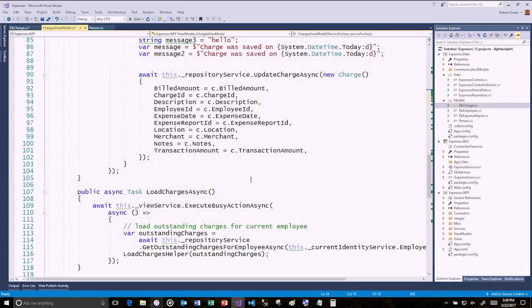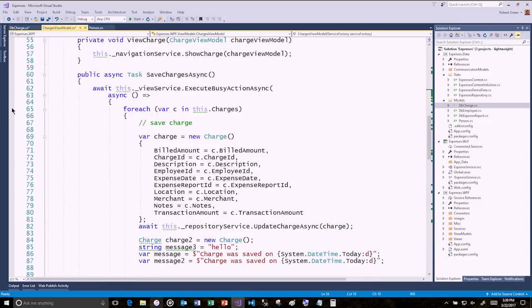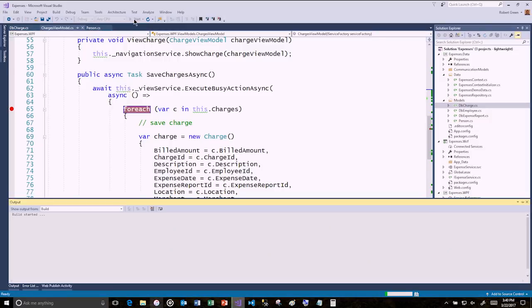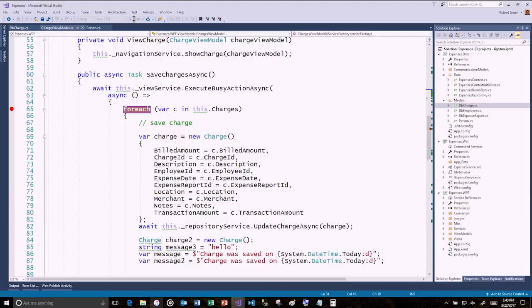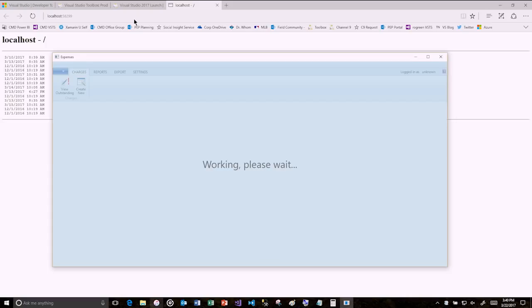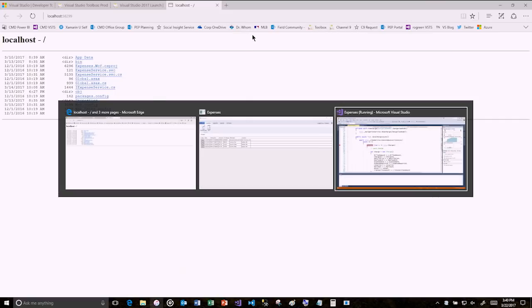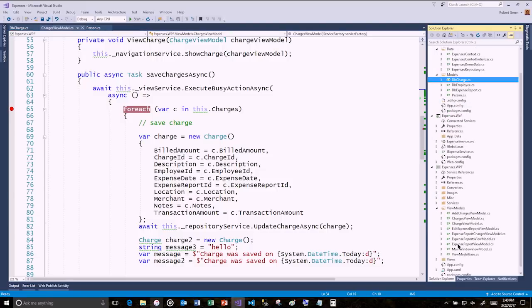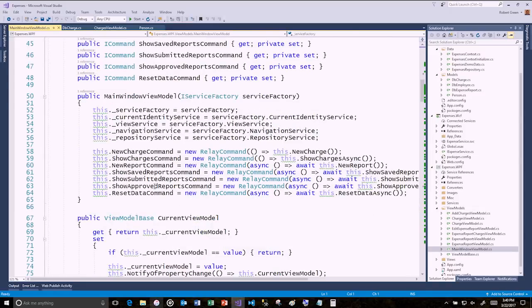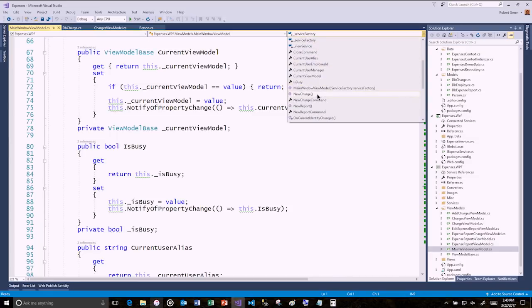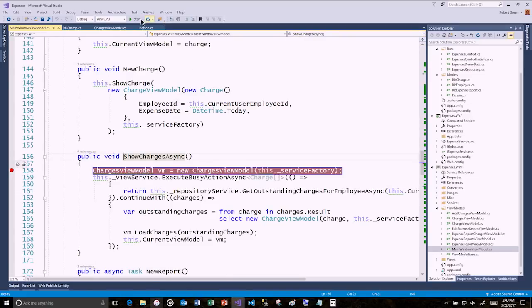Let's take a look at debugging. I'll put a breakpoint and run this — it's going to spin up the WCF service and then open the WPF project. Let me set a different breakpoint: I'll go into the Main Window View Model, find the 'ShowCharges' method, and put a breakpoint there since that's likely the first code that runs.